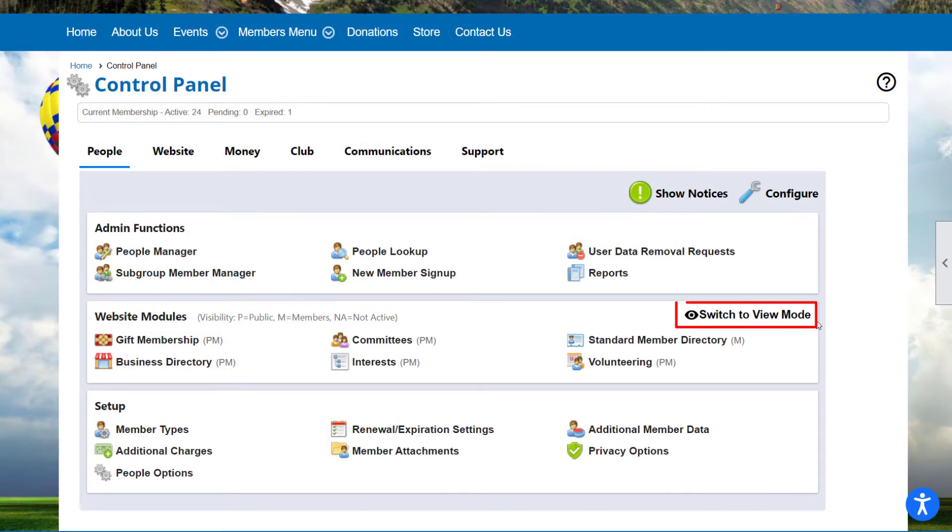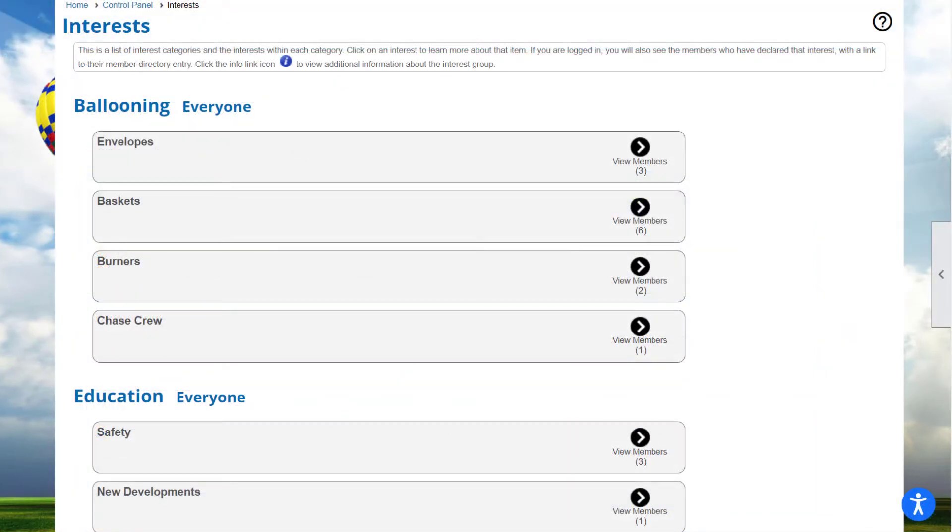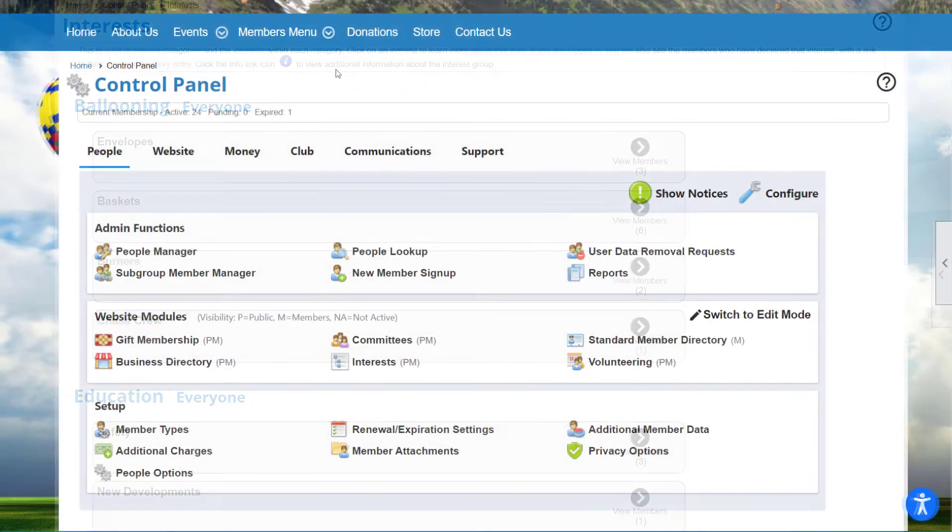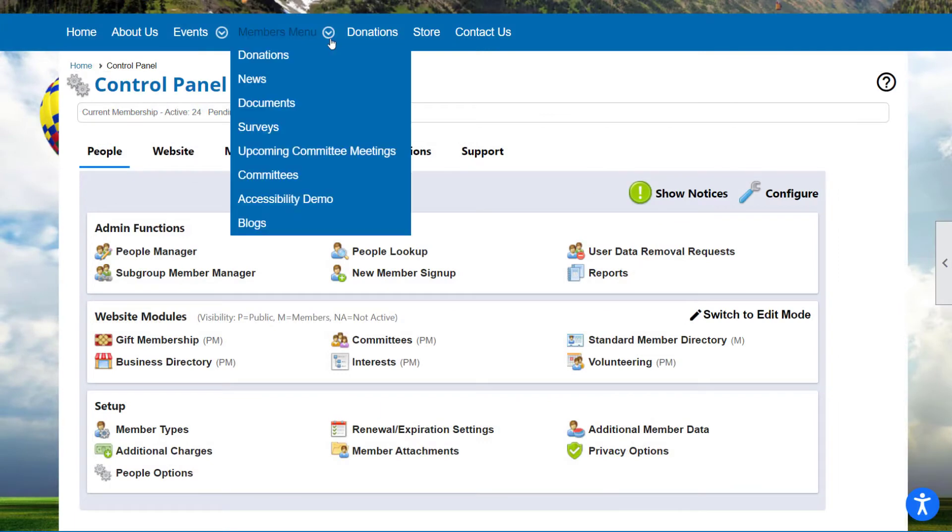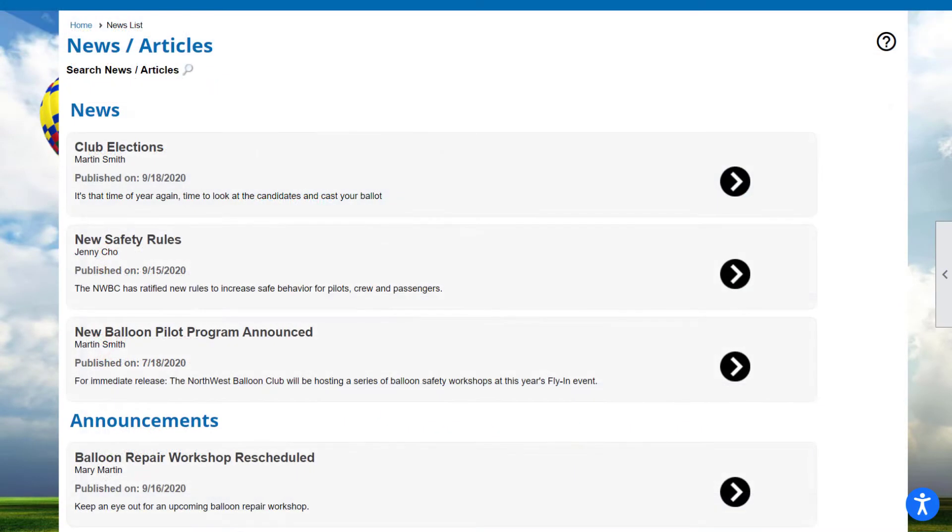Selecting Switch to View Mode will switch the links to View Mode and selecting the link will take you to the user side of the module. If the module is on your website menu, selecting the item from your menu will take you to the user side.